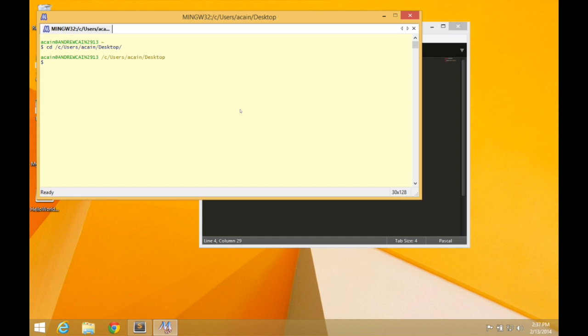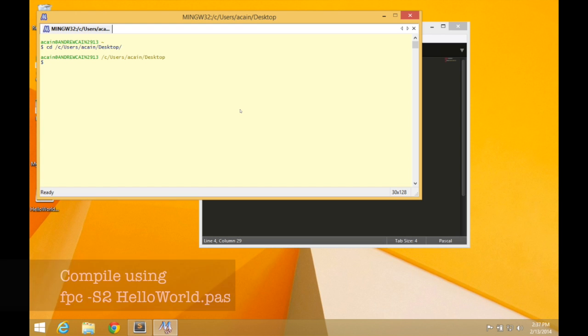Forward slash C forward slash users, Akane desktop. It's Akane. That's because that's my username. So your username will be different. Type the appropriate thing in there.